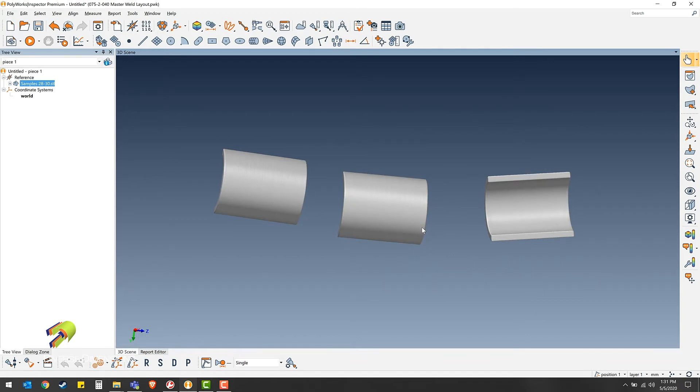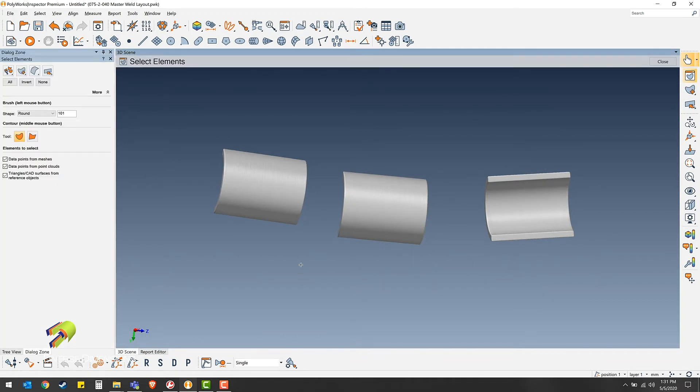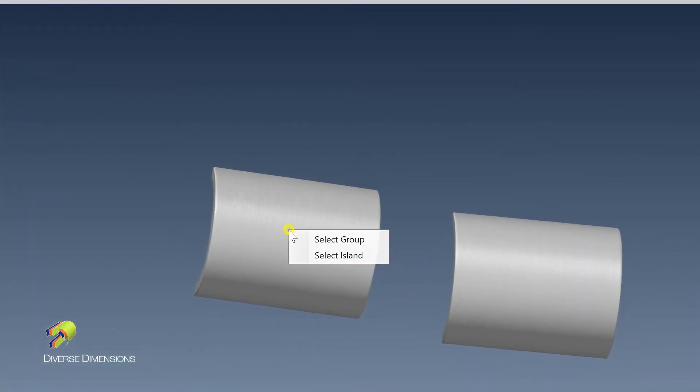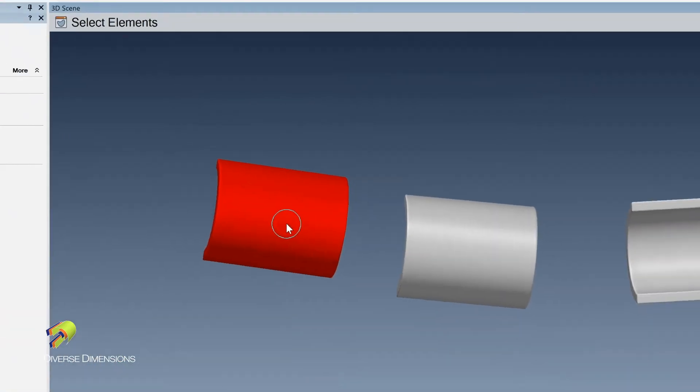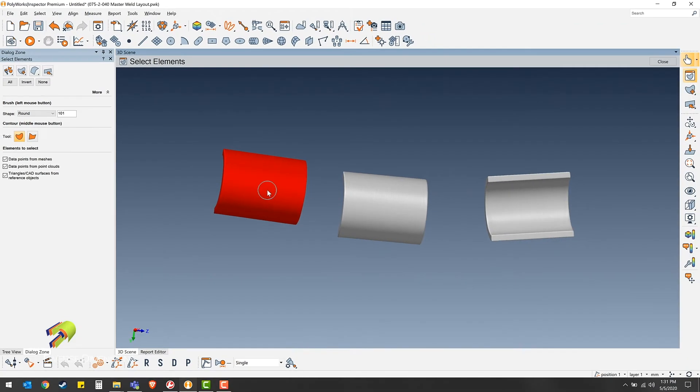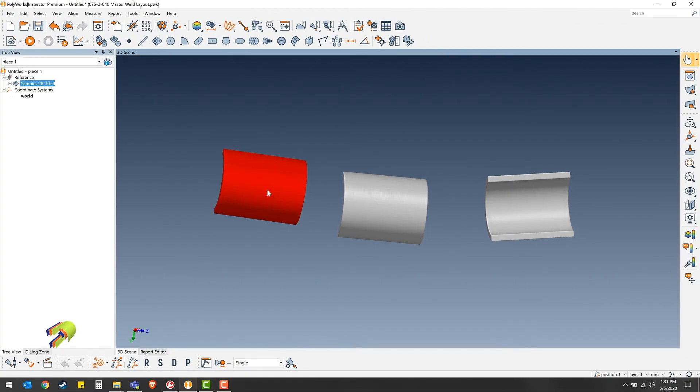We're going to start by pressing spacebar to bring up your select elements tool. Then we're going to right click, select island, push spacebar again.